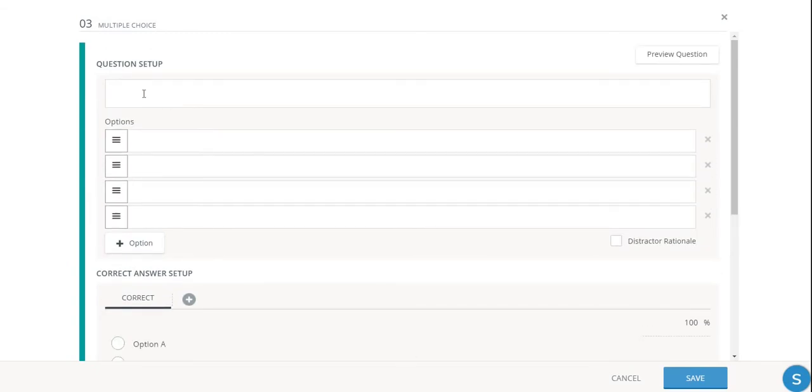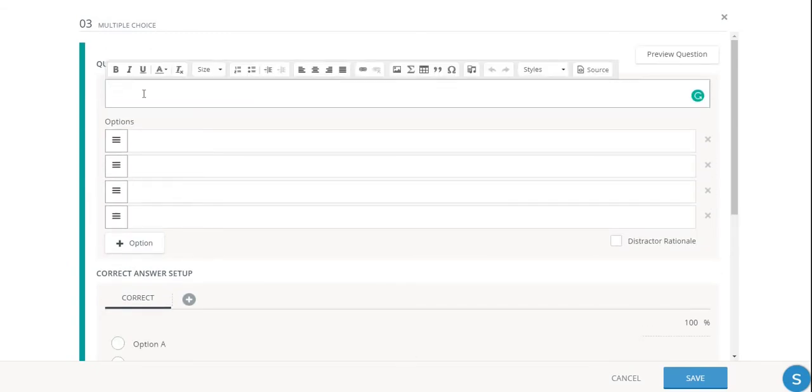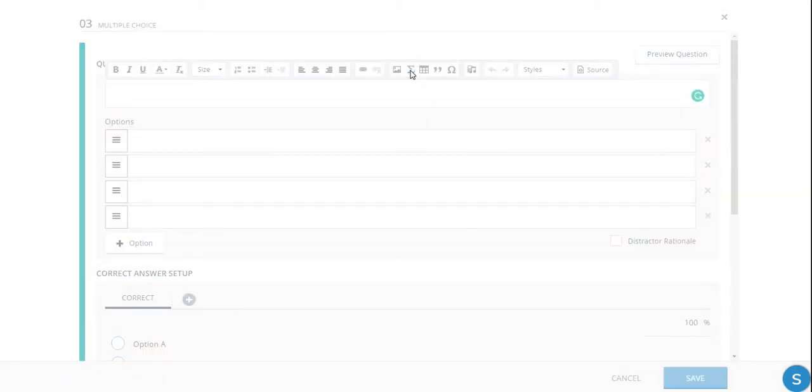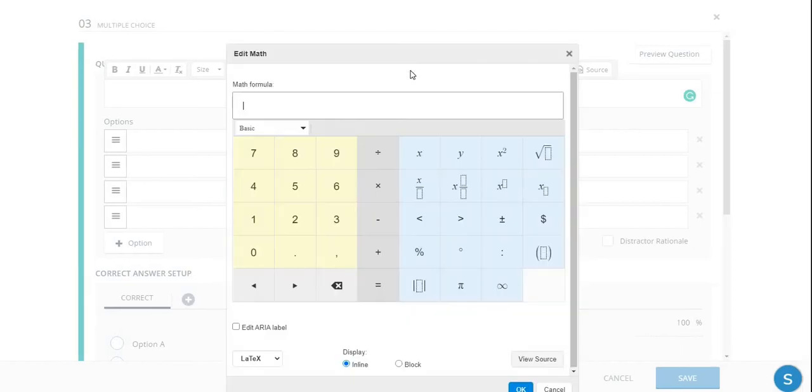So we go into the question setup and enter the field where we're going to type our question. And usually, of course, we would write some phrases in English to tell the students what to do. But here I'm going to go to the equation editor.